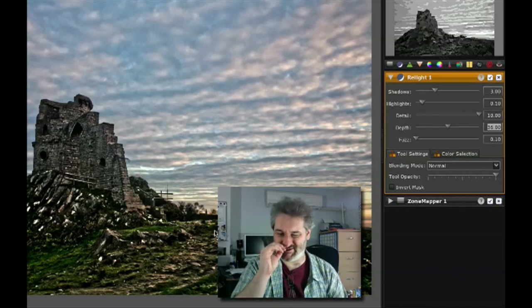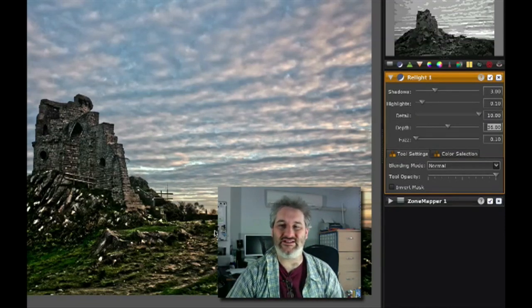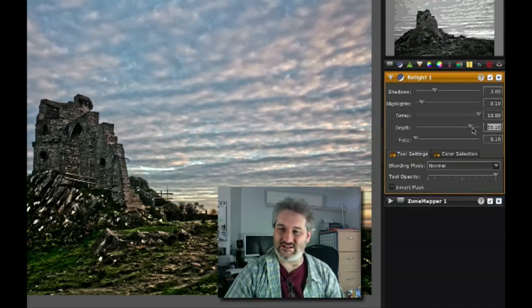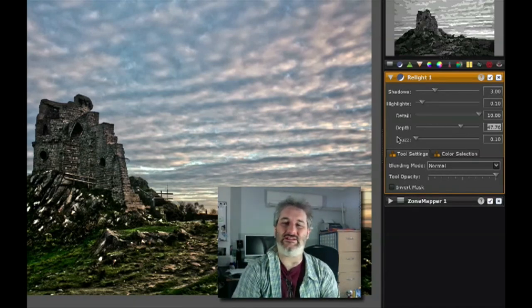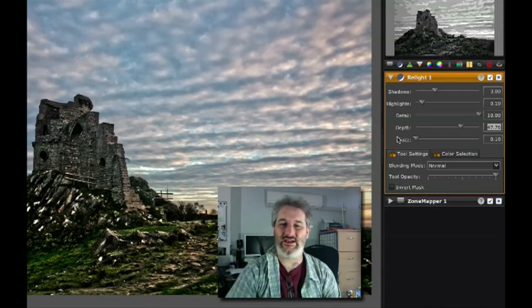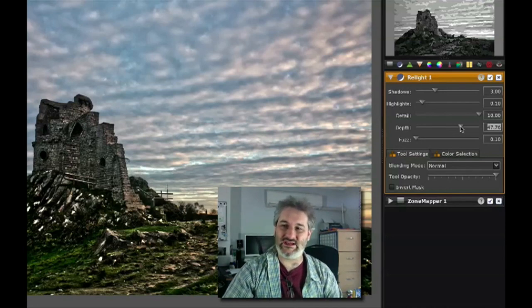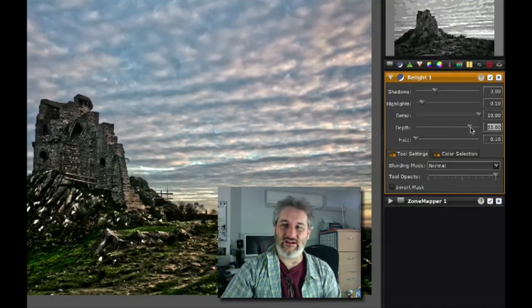What I believe this is doing is it's doing a local contrast enhancement, using the data that's already in the image in just the same way that the clarity slider does in Lightroom. It's basically making a sort of high pass mask, and I believe what's going on with the depth slider is that it's essentially changing the radius. If you play with the high pass filter you'll know that you can drag the radius up and down to increase or decrease the effect of the edges that it finds.